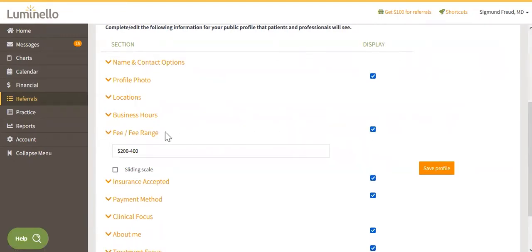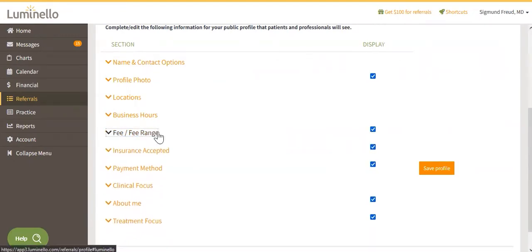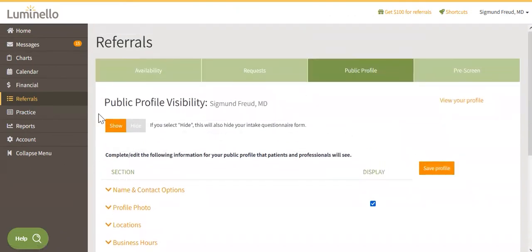To save your changes, click on Save Profile. Be sure to click on Show at the top of the form if you want the form to be publicly available. If you select Hide, this will also hide your pre-screen form.